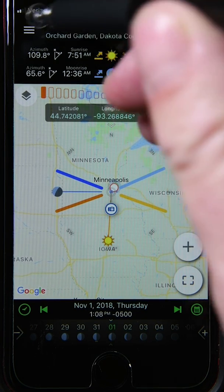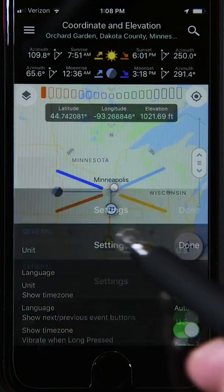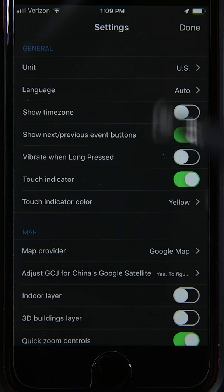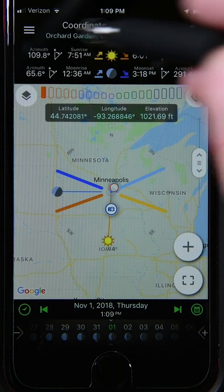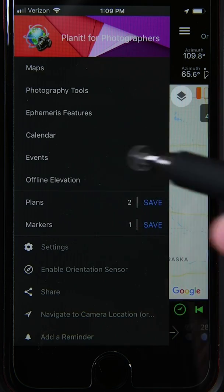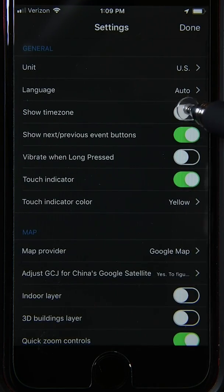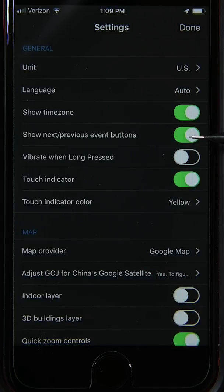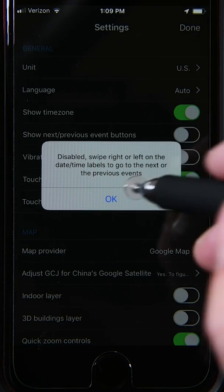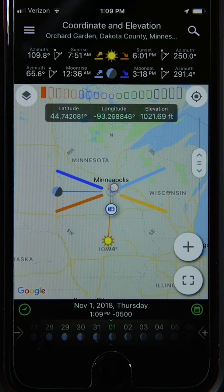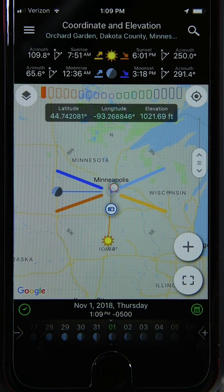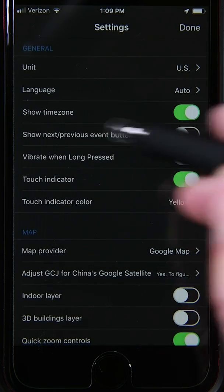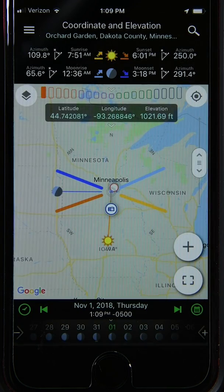In settings, you can toggle the time zone display on or off. With it off you just see the time without the UTC offset — but if you tend to forget you're in a different time zone, it's useful to leave it on. There's also a 'Show Next/Previous Event' button option: turning it off hides the green scroll buttons from the display. You can turn them back on in settings under 'show event buttons.'